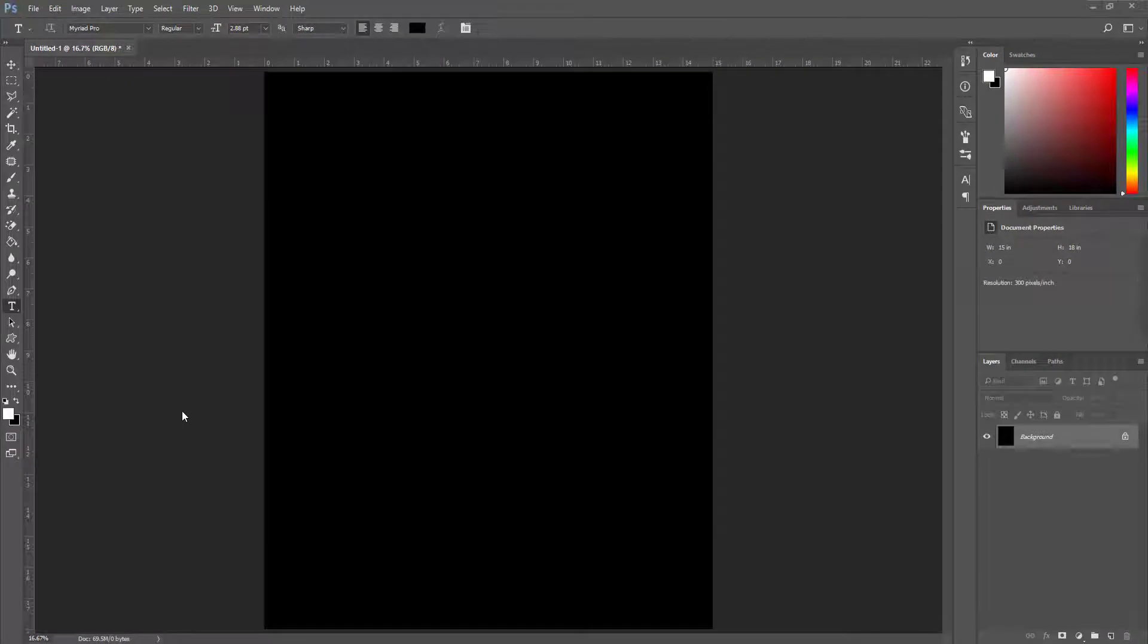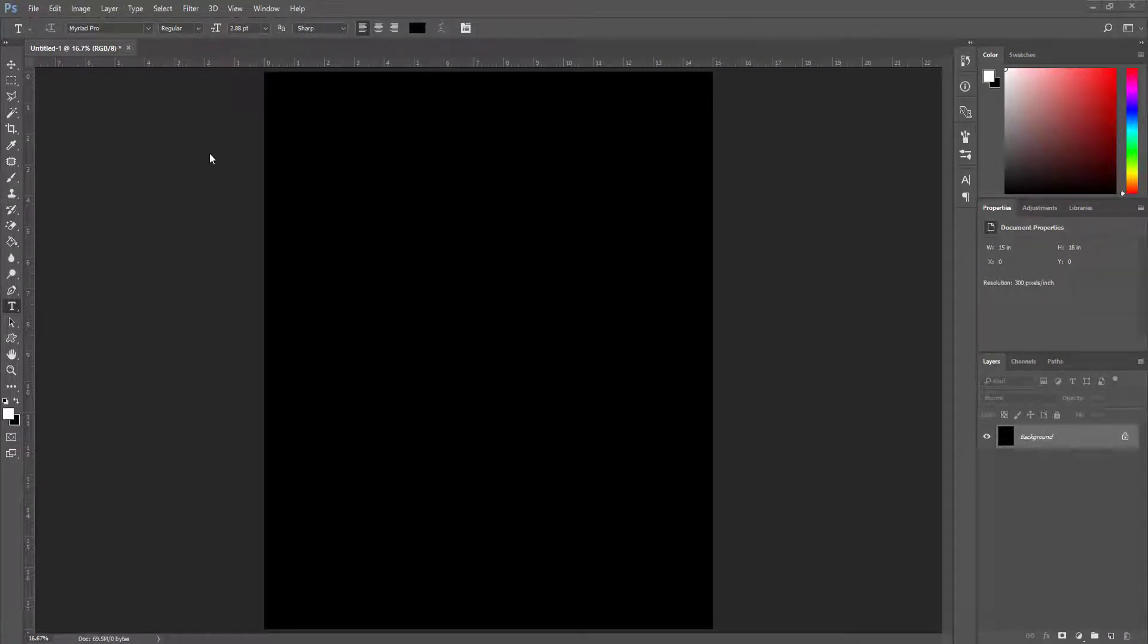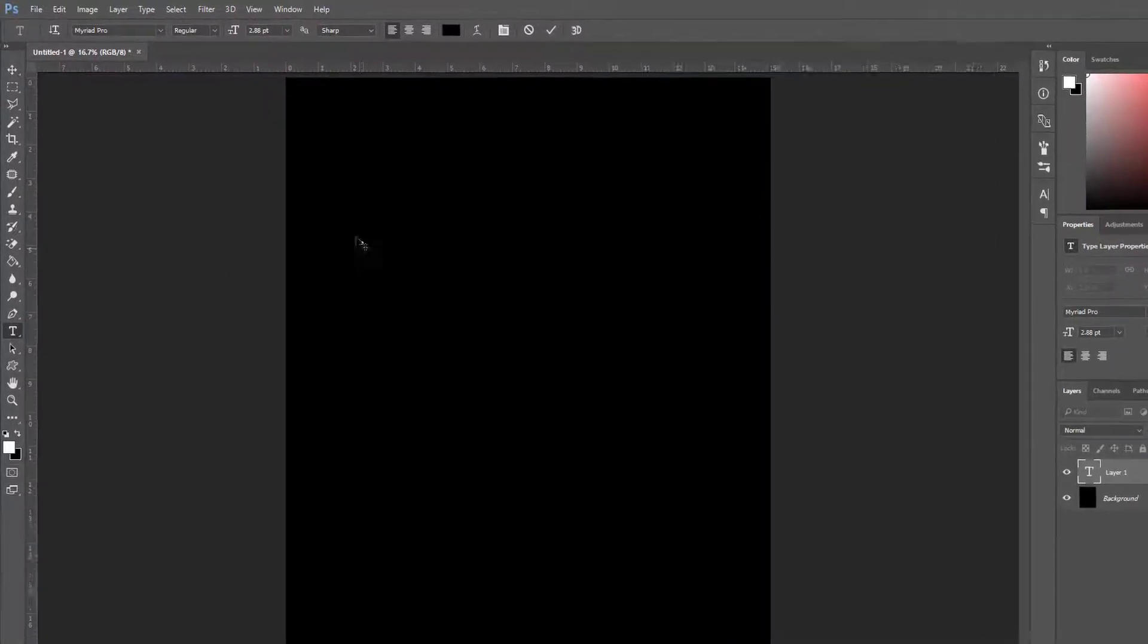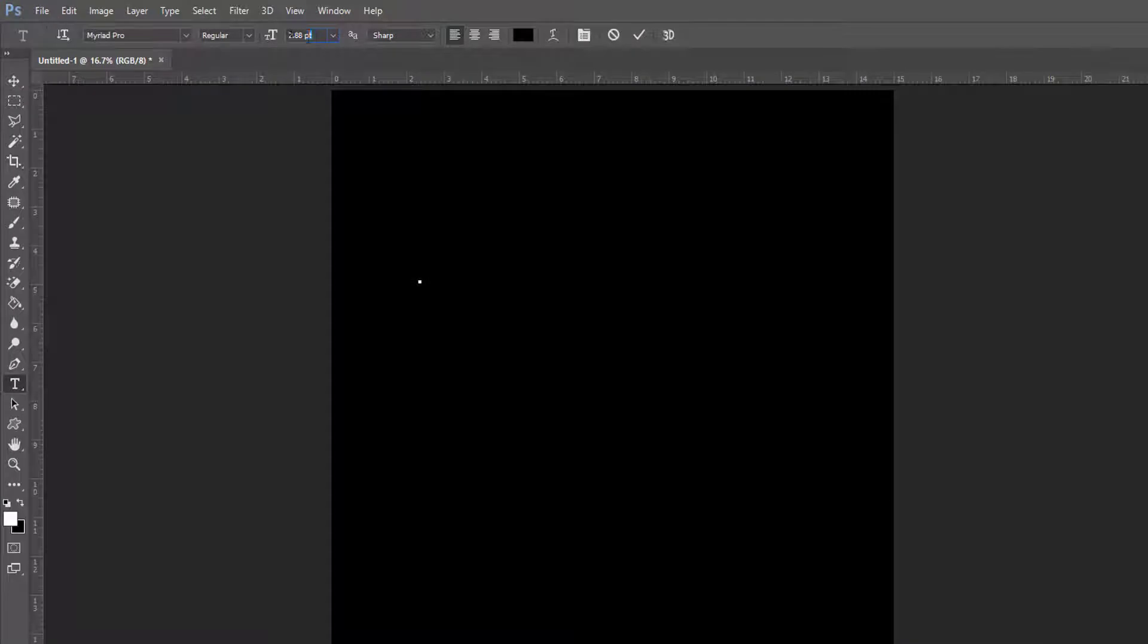Now I add text on this blank canvas. To do this, from the left toolbar I choose this text icon and click on the canvas. Now I set my font size to 300 pixels.